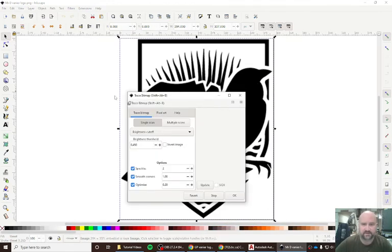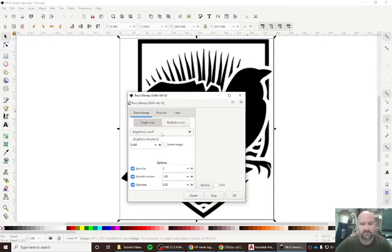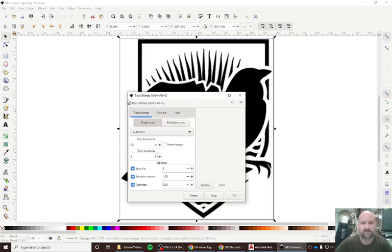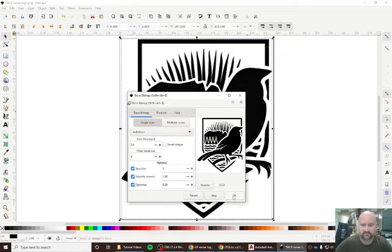It's going to give me another pop-up box with some options where it says brightness cutoff. I want to change brightness cutoff to auto trace, and then I want to hit OK.